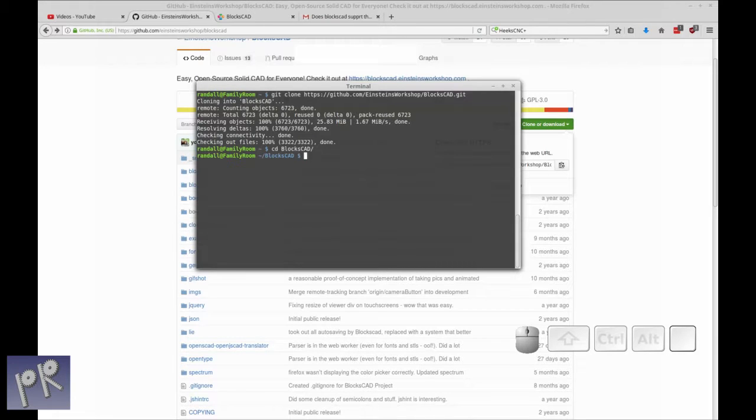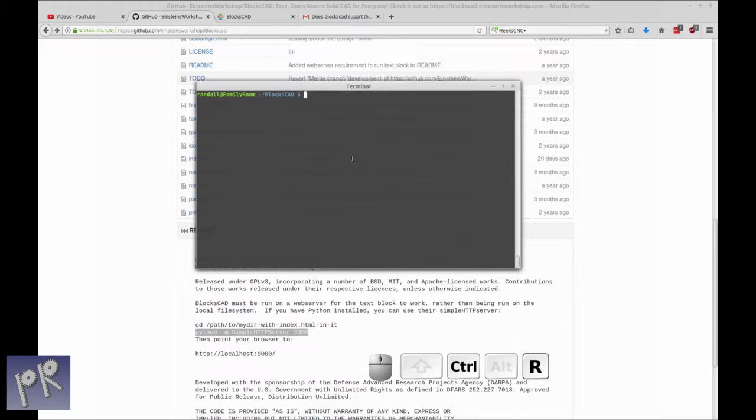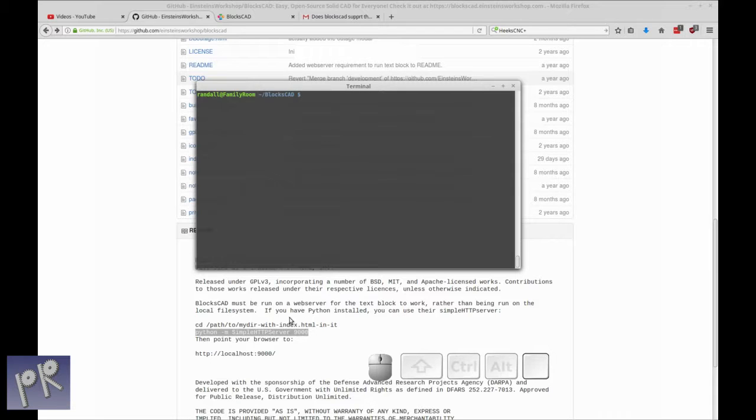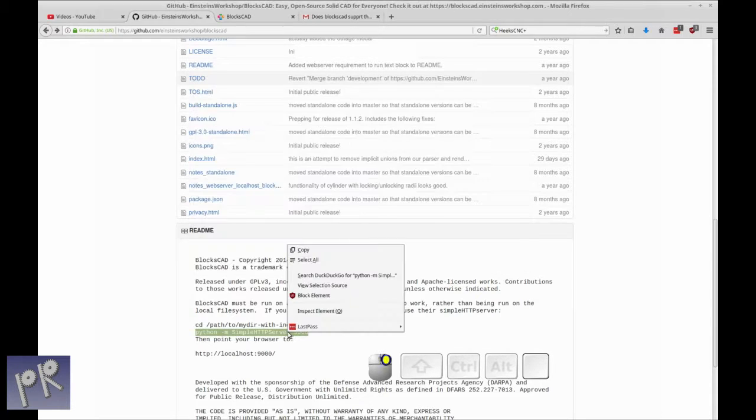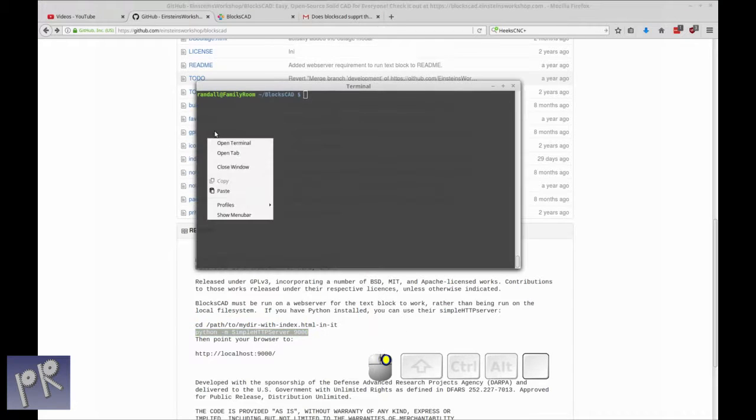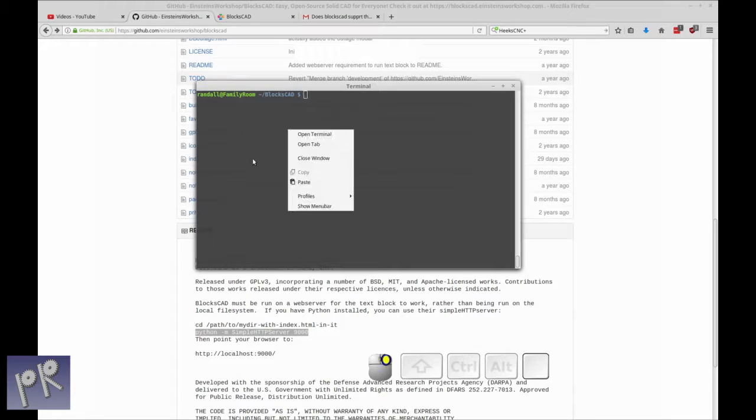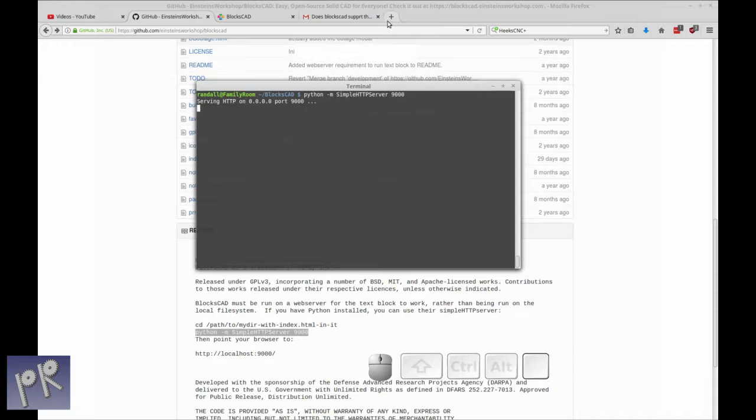So now what you're going to be typing is you're going to be executing a Python command to start the server. So that Python command is listed in the readme at the GitHub for BloxCAD. You see it right here. It's Python simple HTTP server port 9000. And so that's all you have to do is enter that into your terminal, and it will start a HTTP server.